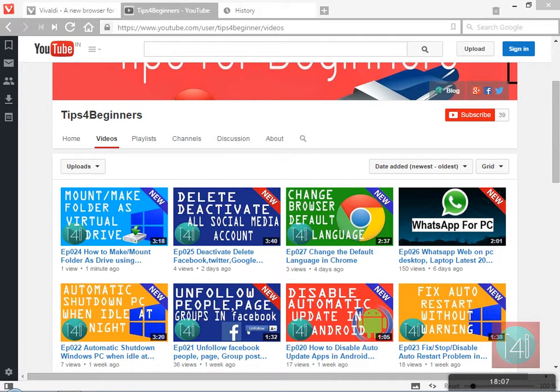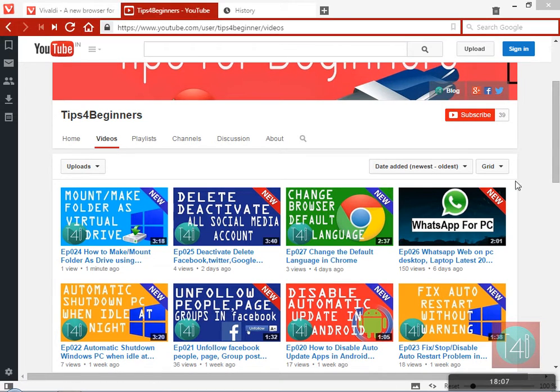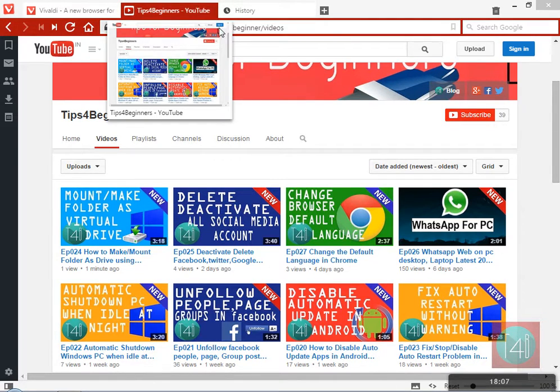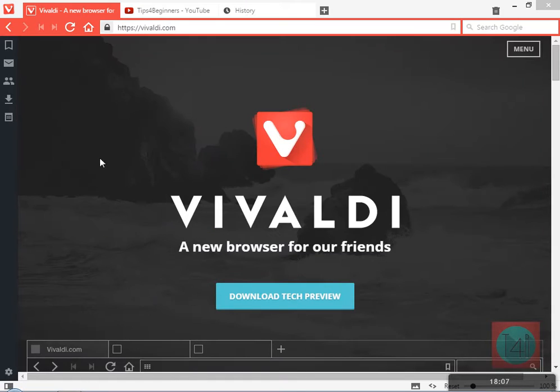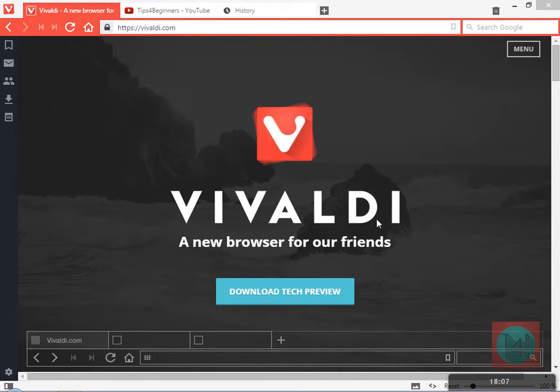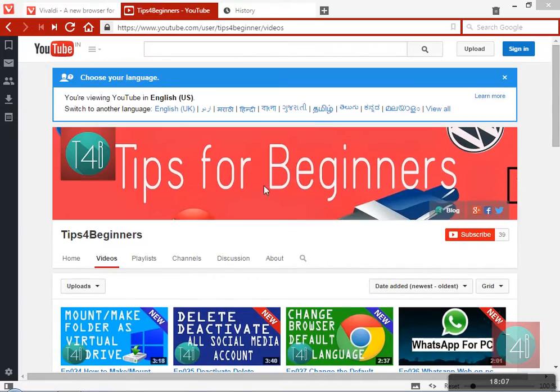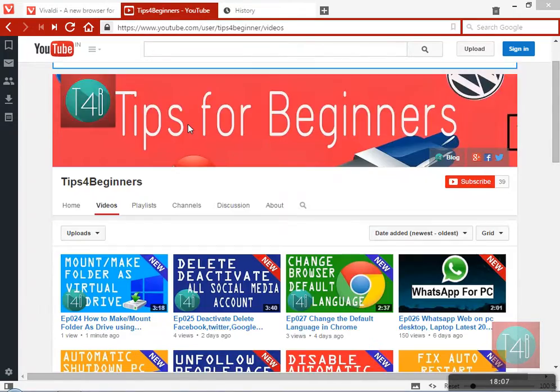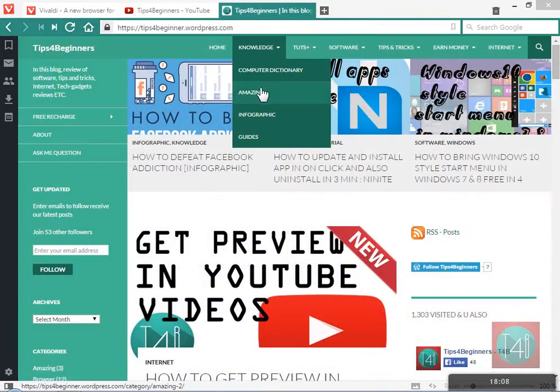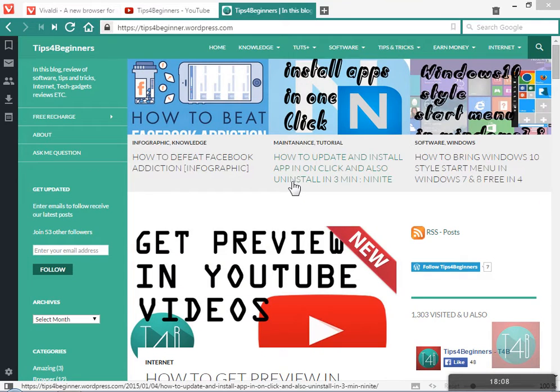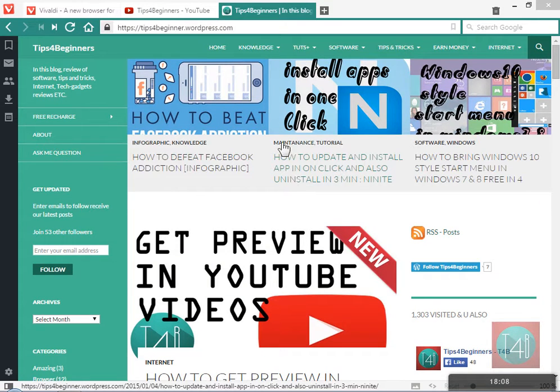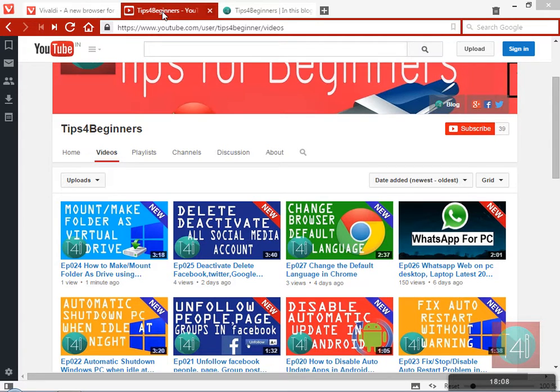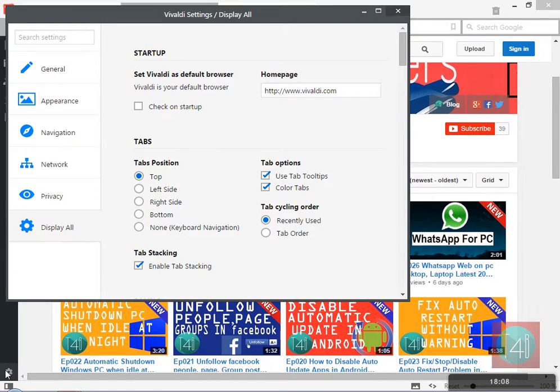The color changes based on the website content. You can see if I load a website like YouTube, the YouTube color is red, it automatically changes the title bar to red. If you go to my blog, Tips for Beginners dot WordPress dot com, the web content is green color, so the title bar automatically changes to green color.